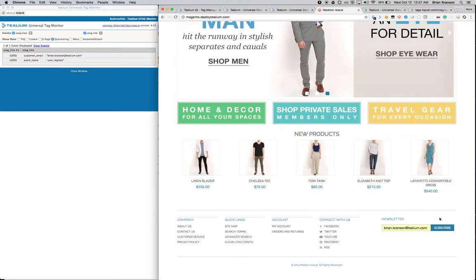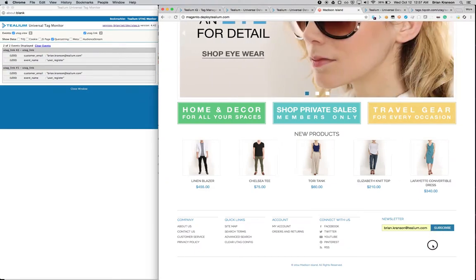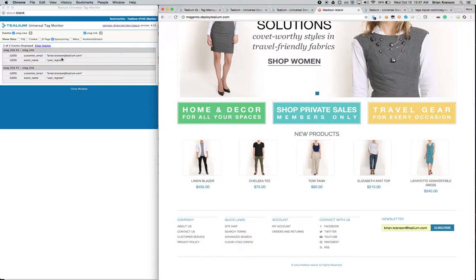When a user clicks on this button, that creates a utag.link event where the email address and the event name are passed along.